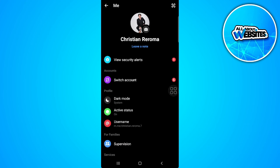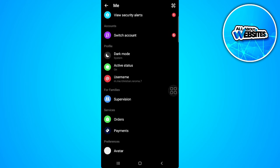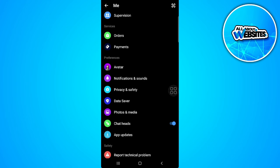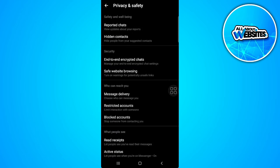Now from here you want to scroll down until you find privacy and safety. So tap on privacy and safety.